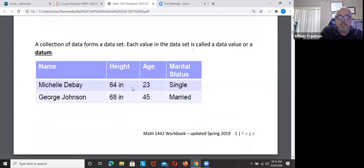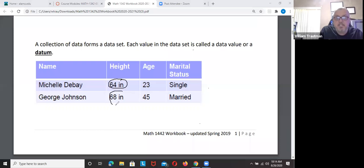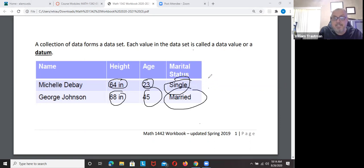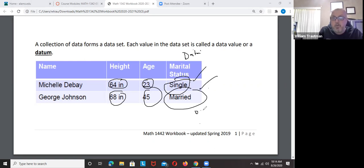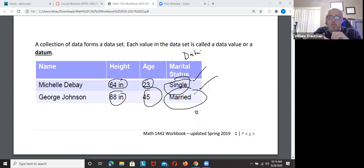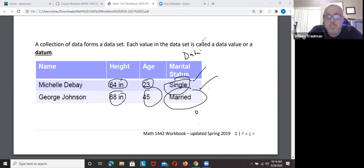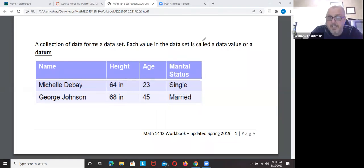For example, people's heights — that's data. Whether you're single or married — that's just data. These are variables: you could be single, married, divorced, or widowed. There are lots of different categories, and the value could change from one person to the next.